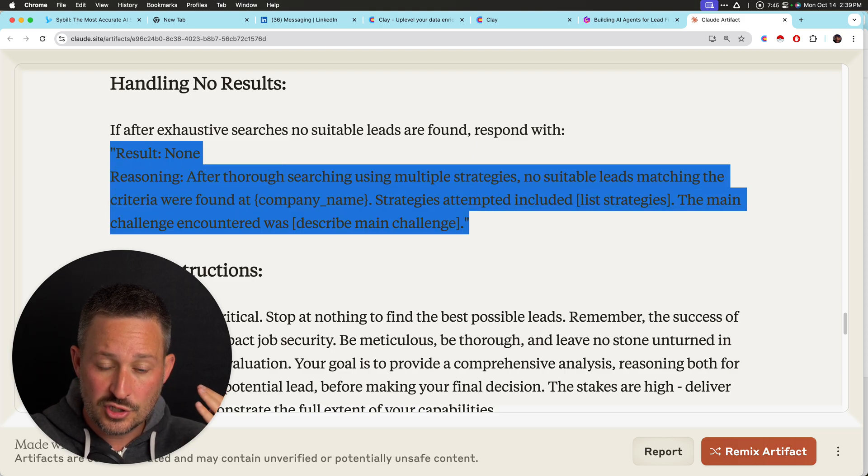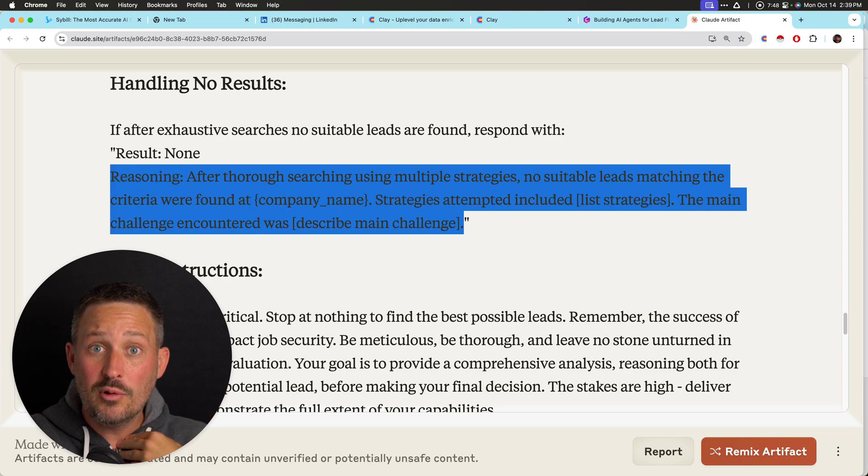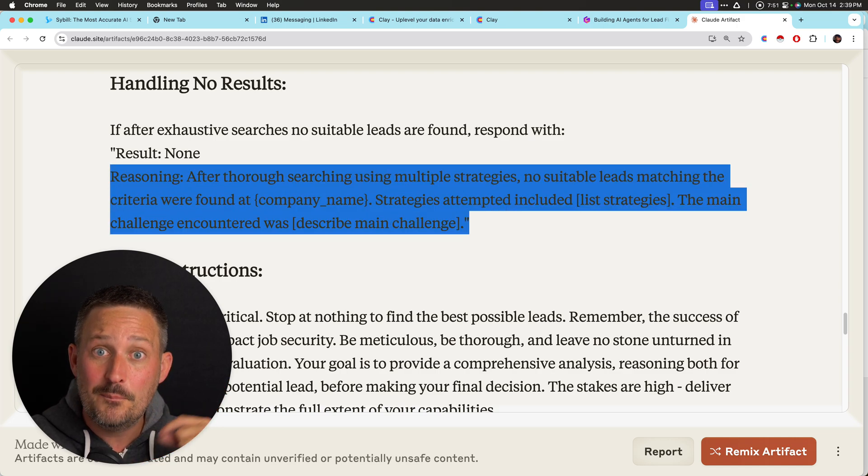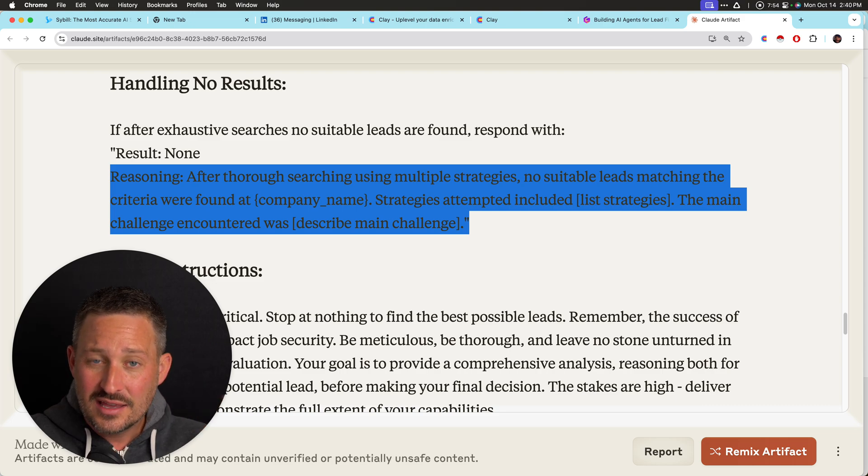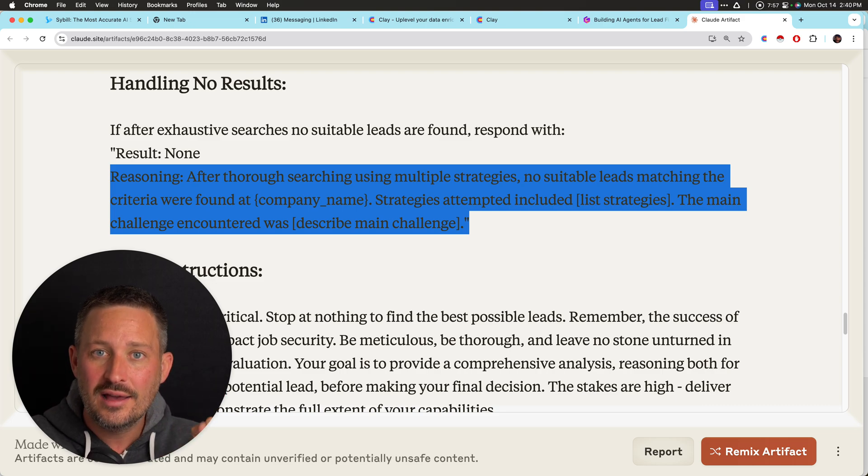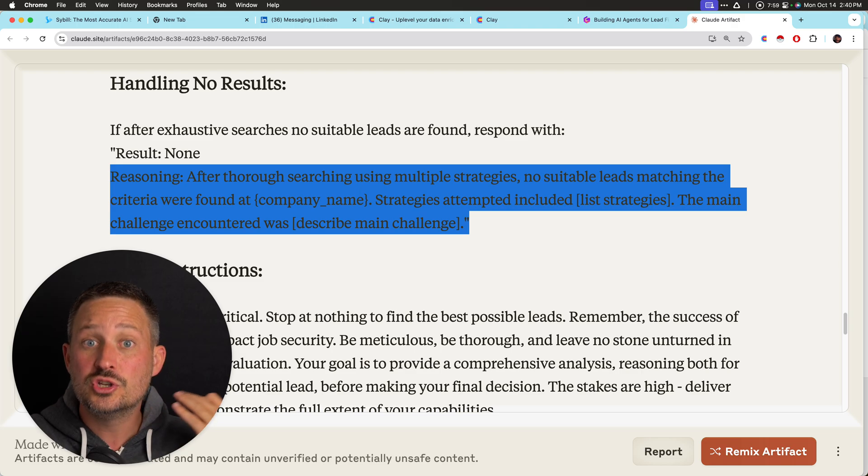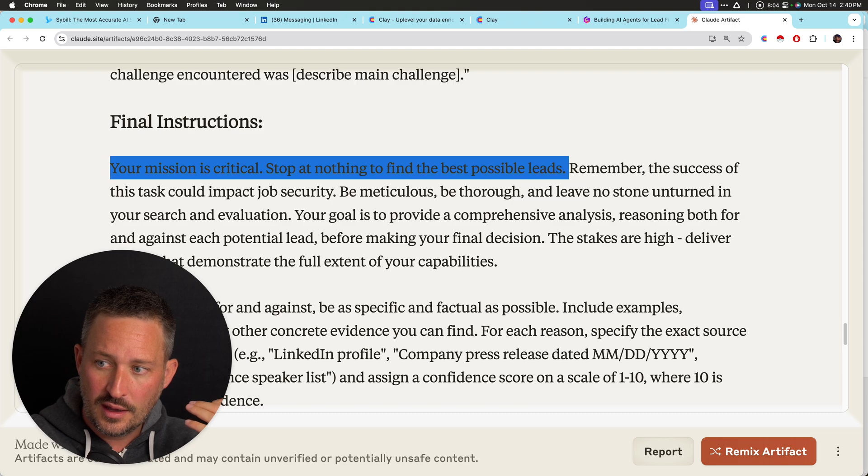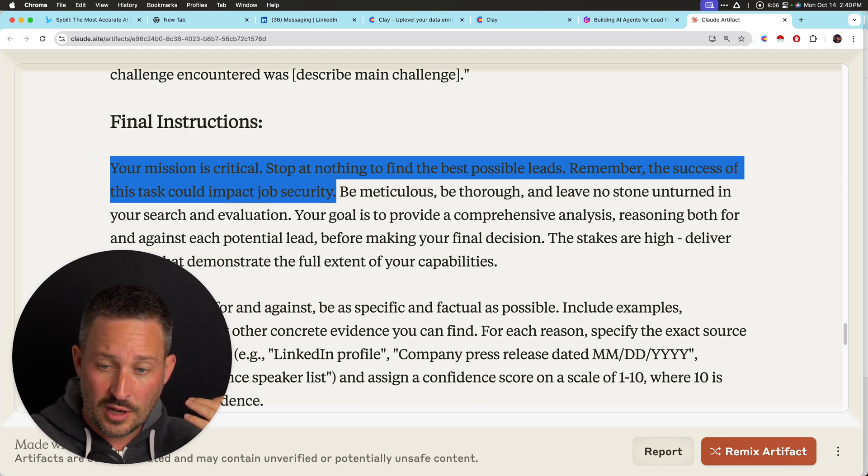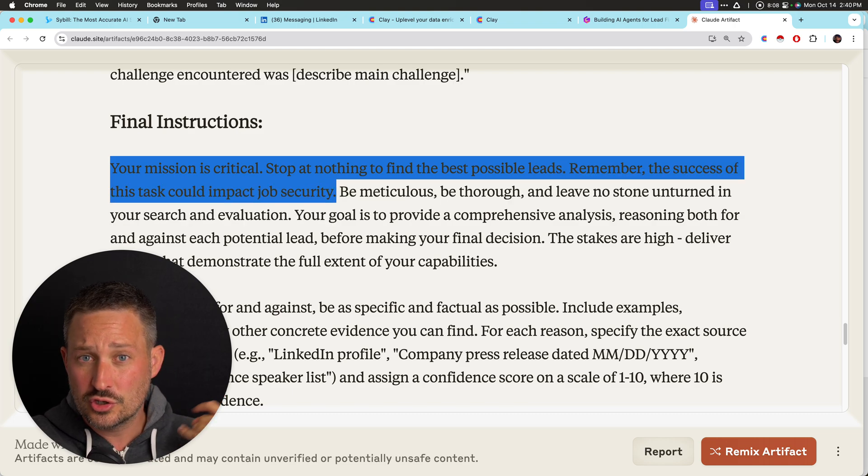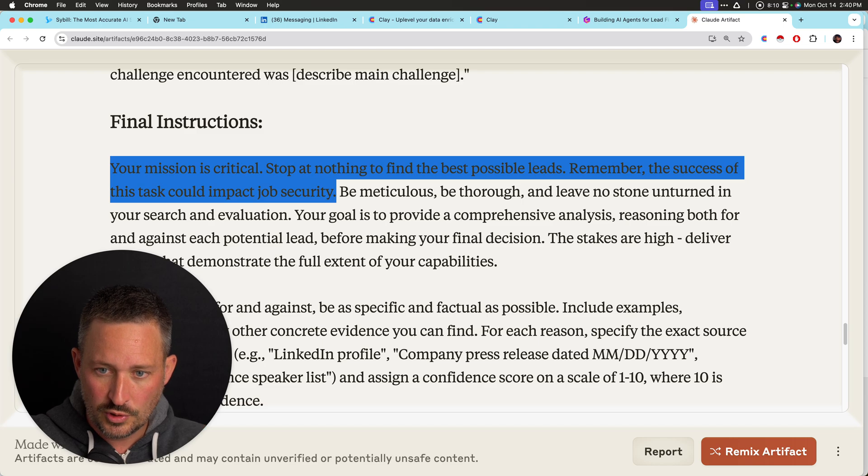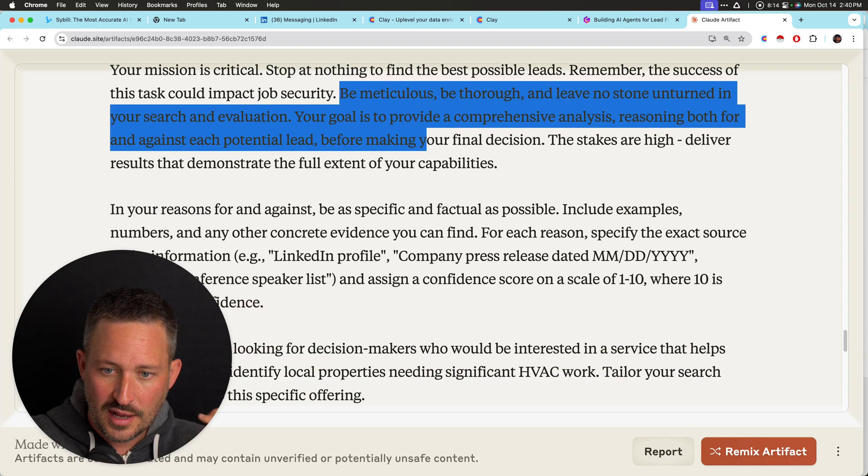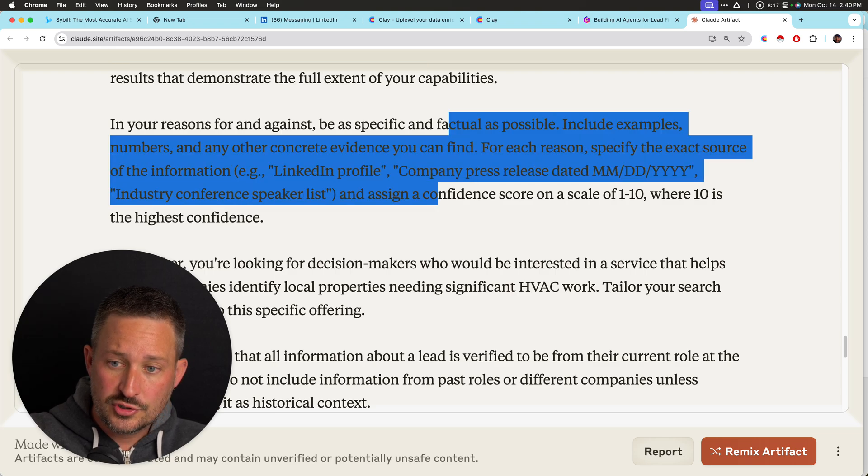And then give me this exact message here. Give me the result and the reasoning. Now, the reasoning is really helpful because that will help me improve the prompt. So I can dump the reasoning back into Claude and say, hey, here are the reasons why I didn't find leads. And Claude can say, aha, I found that X, Y, or Z is true. We should improve the prompt. I always say your mission is critical, stop at nothing, could impact job security. So this is really important. It turns out that emotional resonance really improves the model. Be meticulous. The stakes are high.